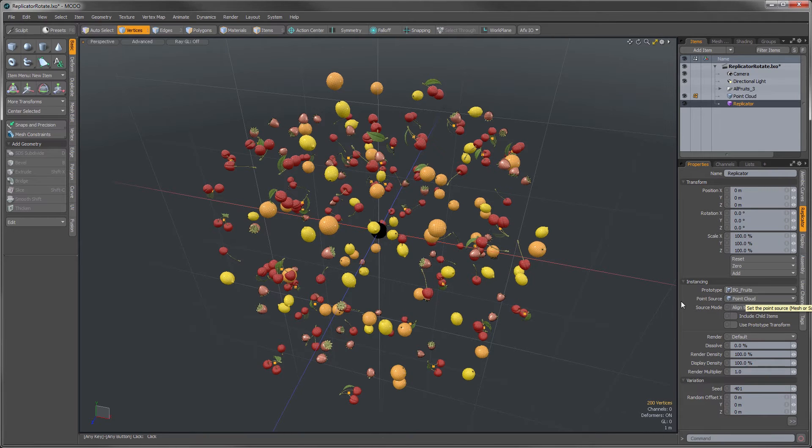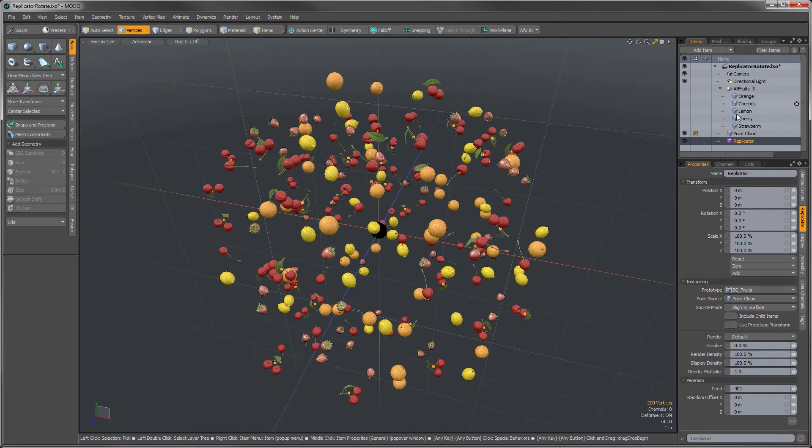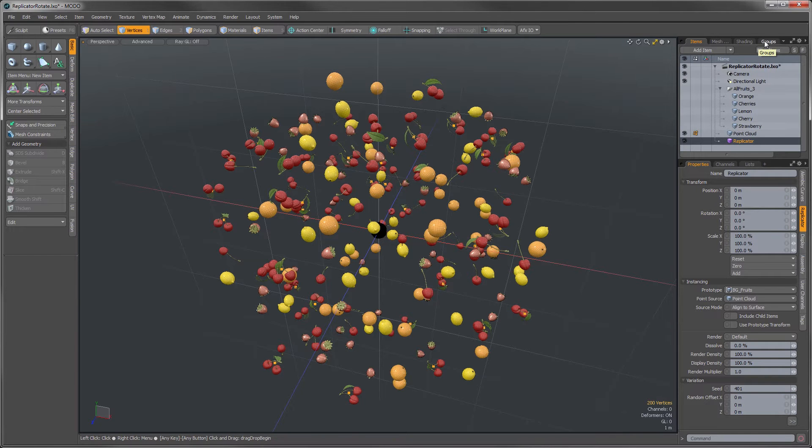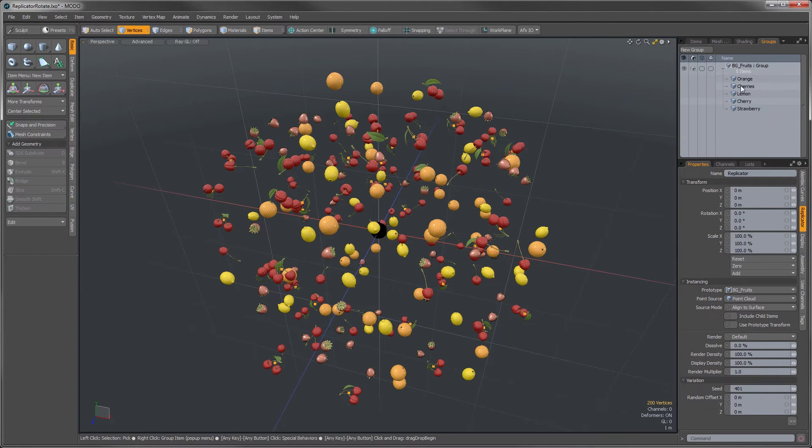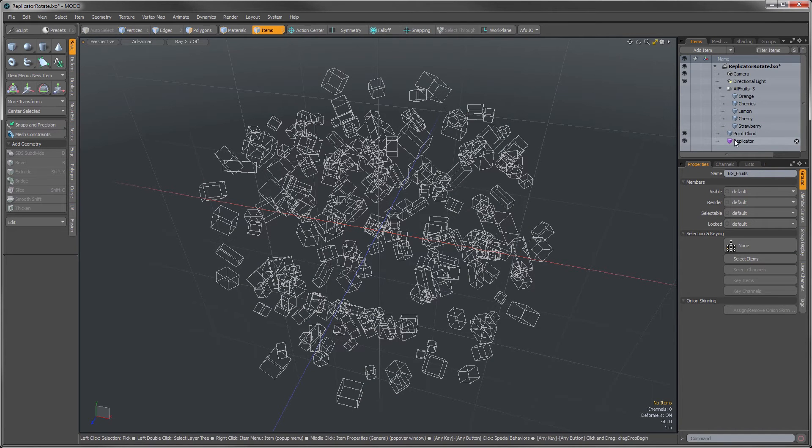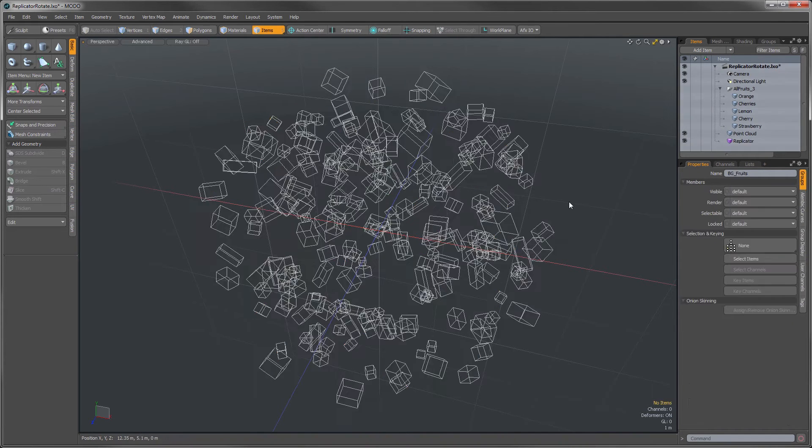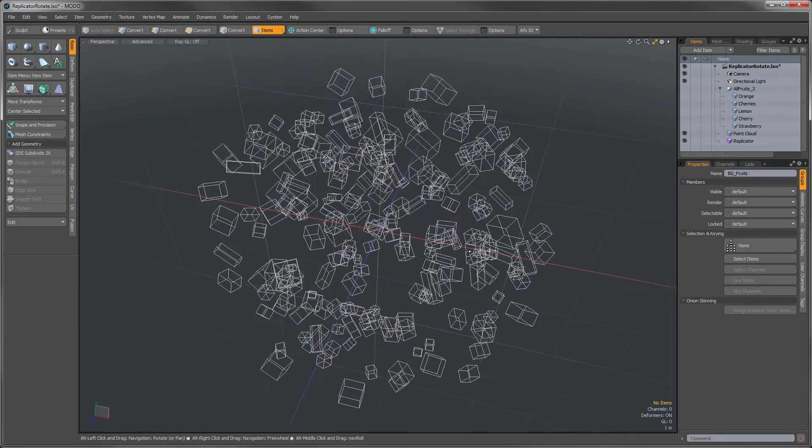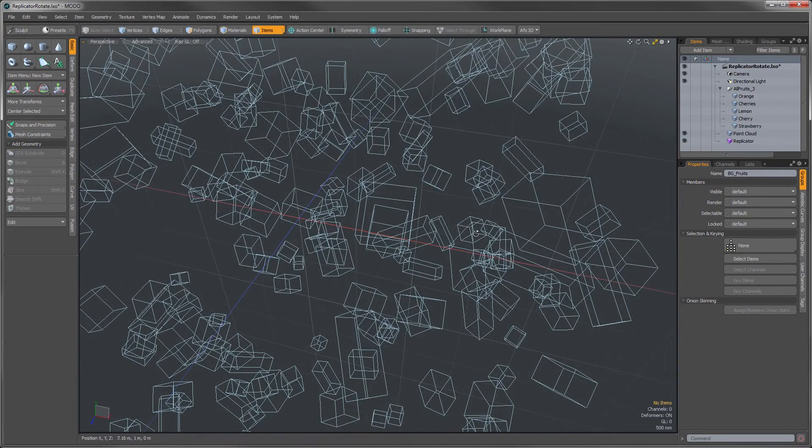The prototype is these BG fruits, that's the background fruits, and my point source here. If we look at all of my fruit, I just have several different fruit meshes, and I've placed them into a group here. So what's happening is by doing that, the replicator is just randomly pulling one of those pieces of fruit.